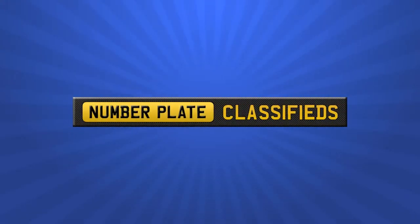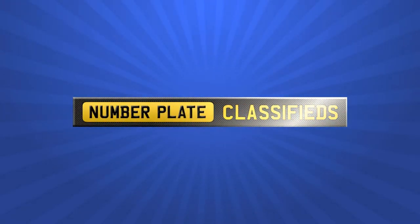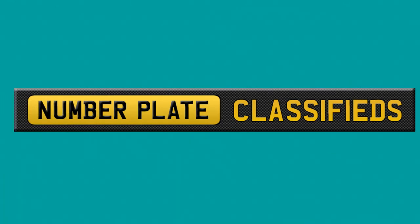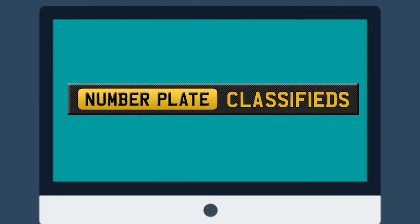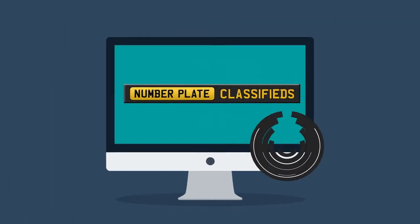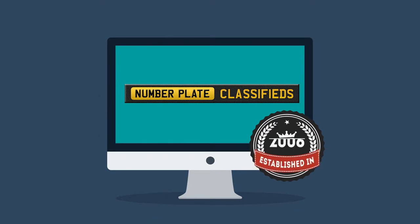We believe in making number plates easy for everyone. In fact we were the original number plate classified website established in 2006.